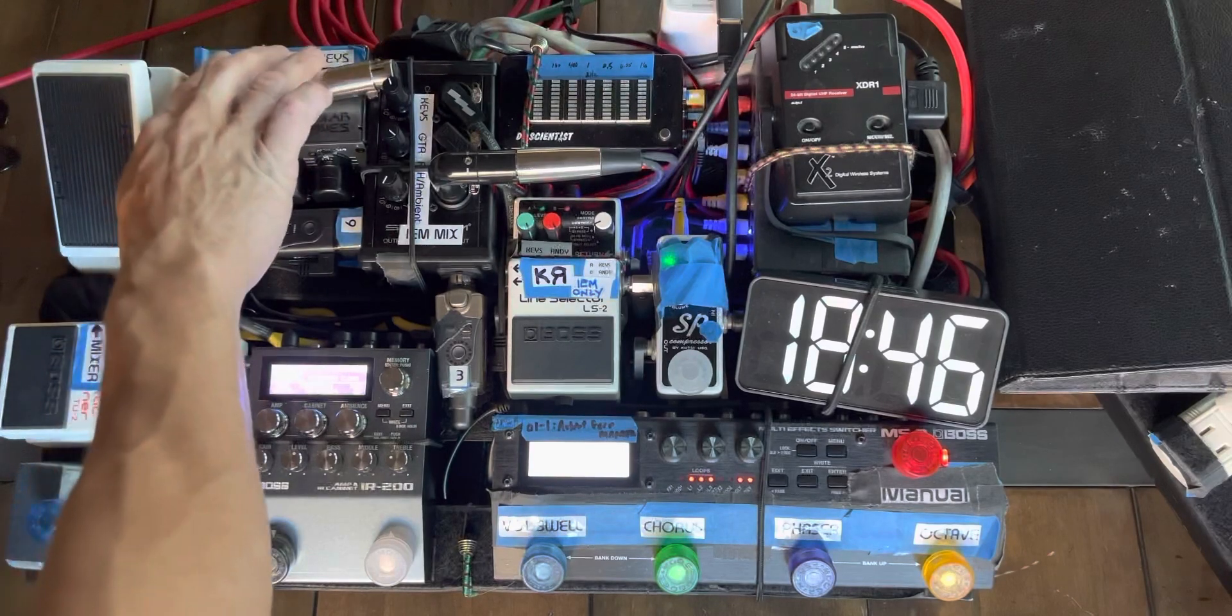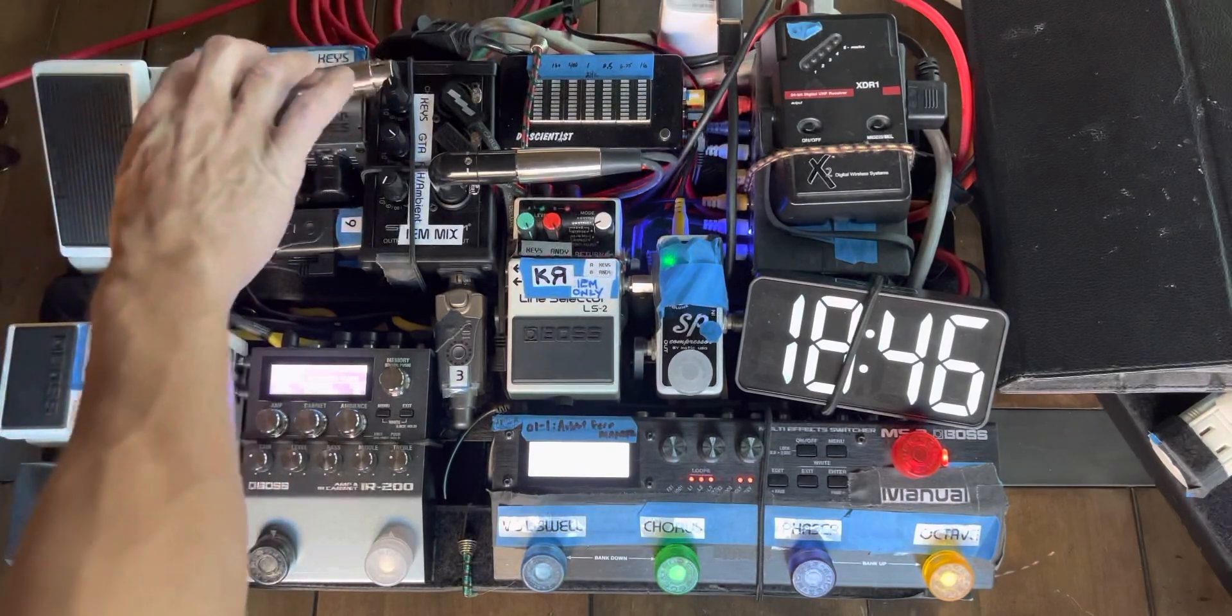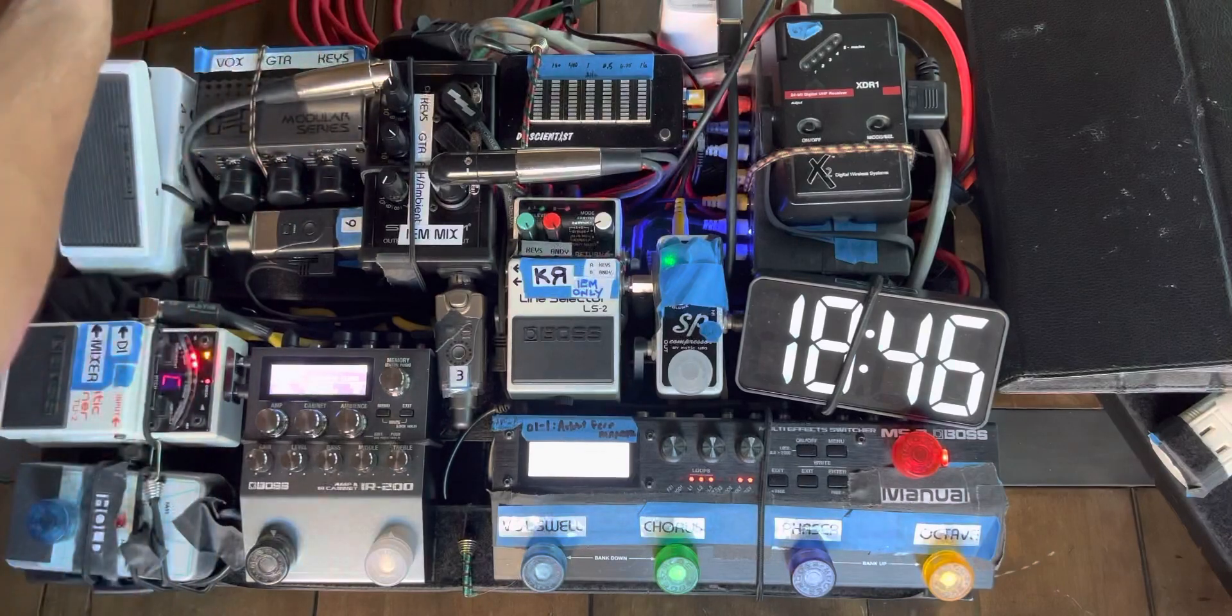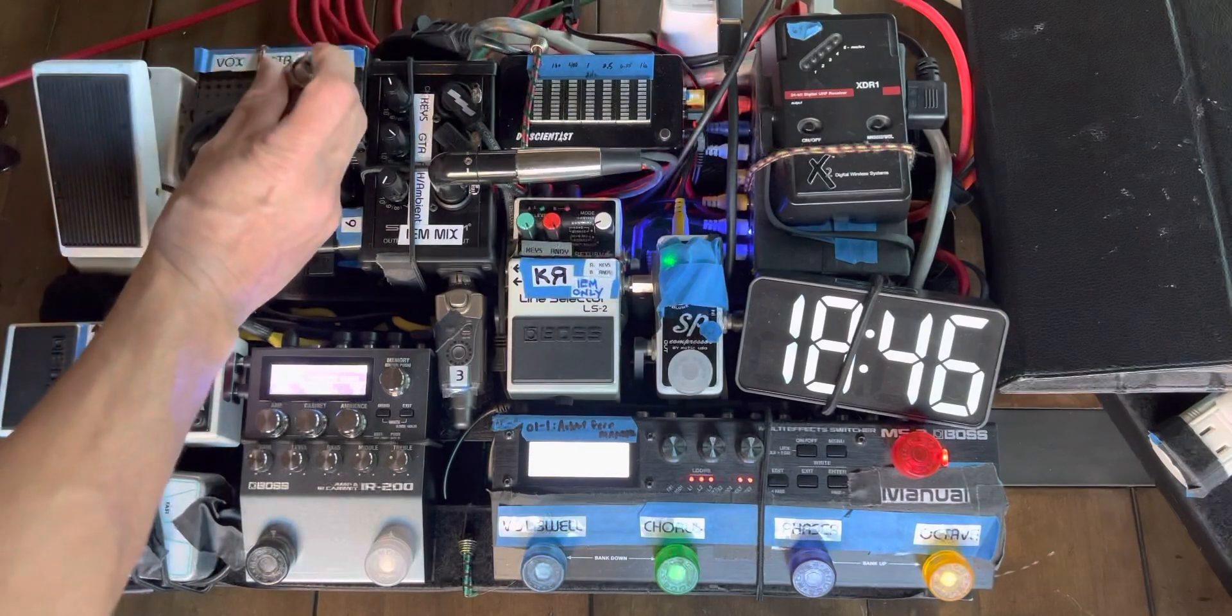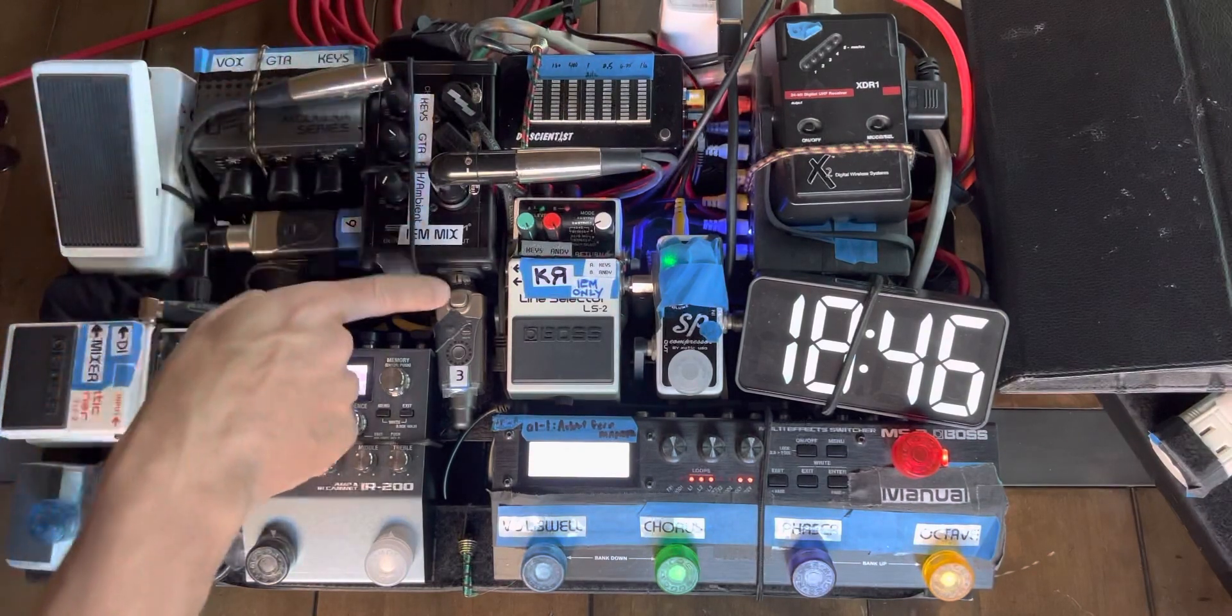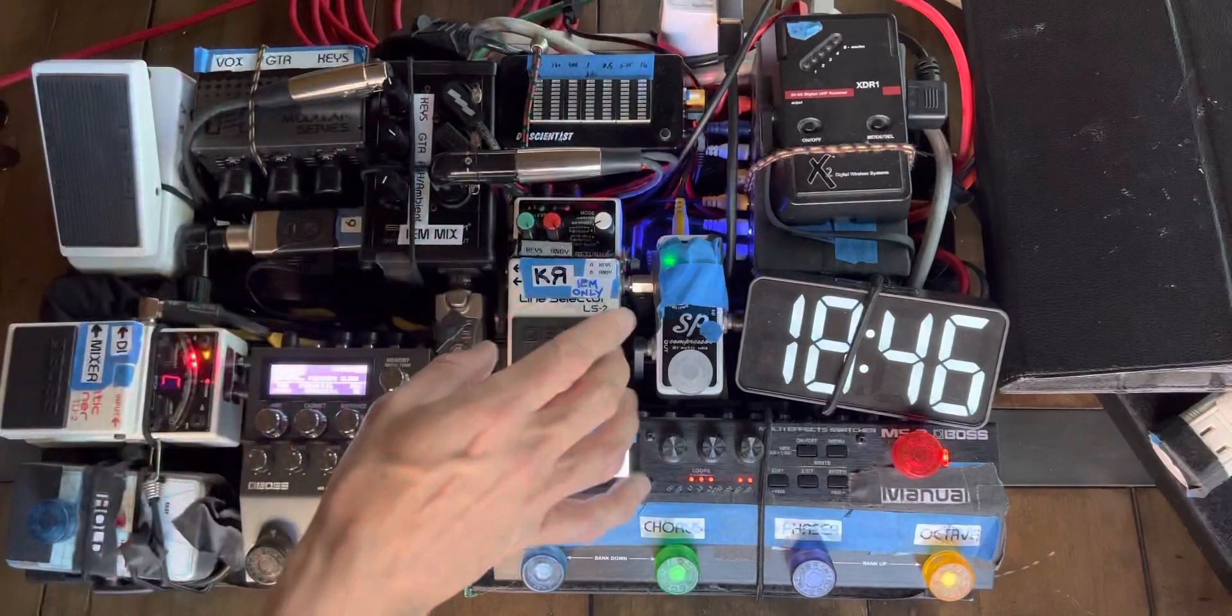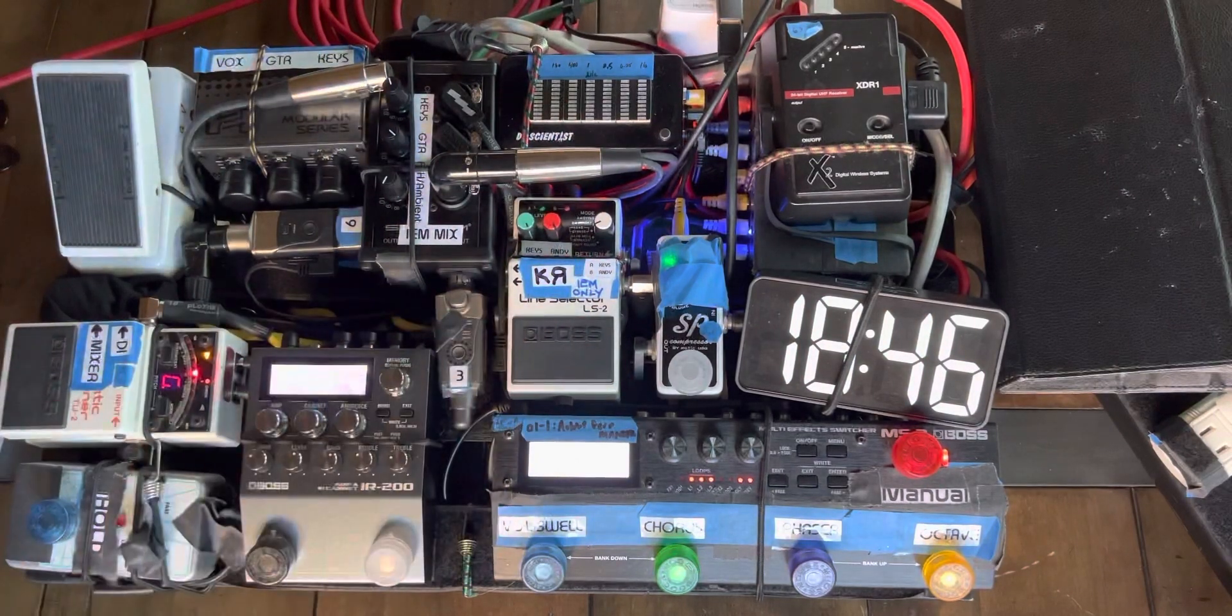So, these three XLRs go out to the house, to the front of house, for my vocal, guitar, and keys. What comes in, what would have been a wedge, is this, and this is my wedge for my in-ears. But back to this piece here.